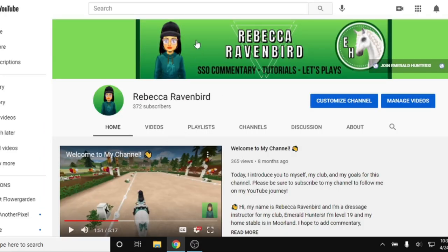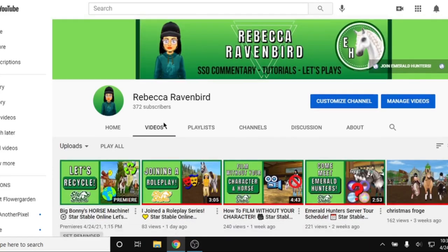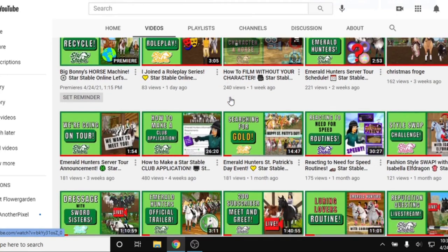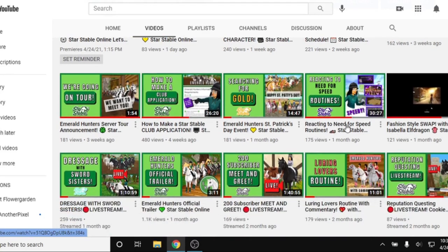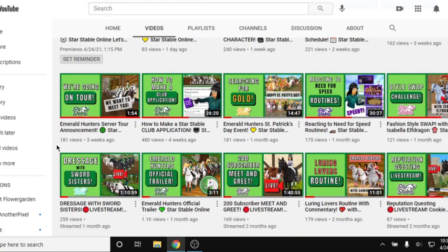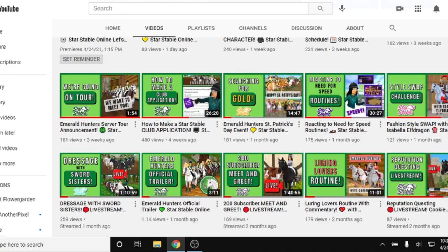You also want to look for their YouTube channel. At least for Emerald Hunters, they're featured on my channel. You can see we have a couple of fun videos: a St. Patrick's Day event, a collab with one of my club members, our club trailer, and a dressage video with another club — Emerald Hunters and Sword Sisters collaborated. Look through their channel to see what kind of content they're posting, what events they're doing, and if they have a competition team. If you're looking for a competitive atmosphere, look for competition videos.